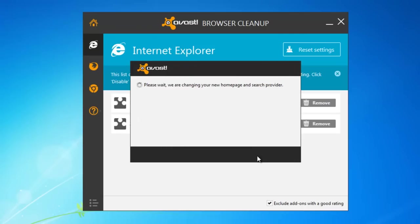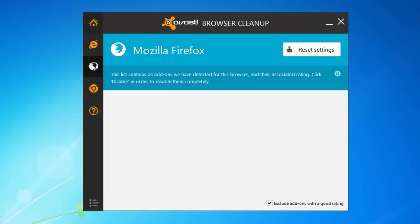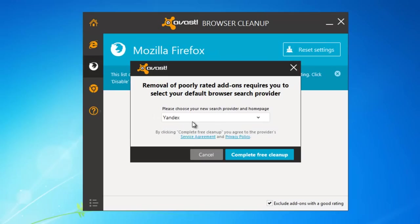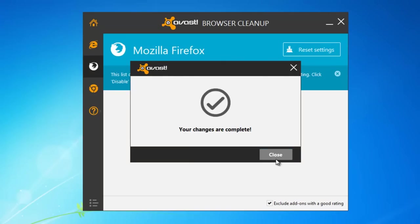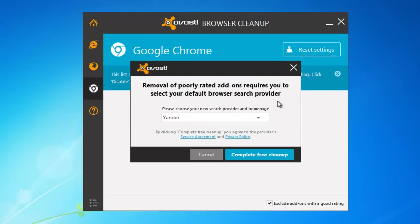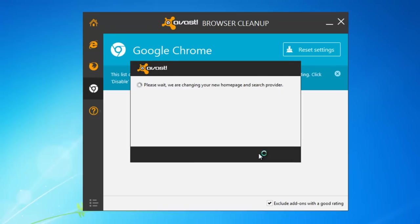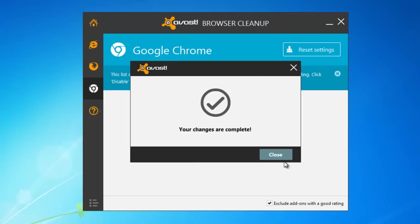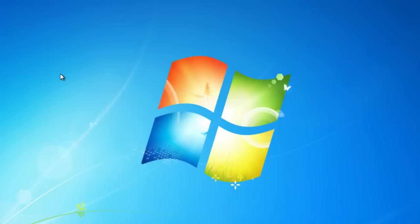You can go from tab to tab and click reset settings button for any browsers you have installed. Basically it works with three of them which are Mozilla Firefox, Google Chrome and Internet Explorer. You just click reset settings to default ones and click OK.